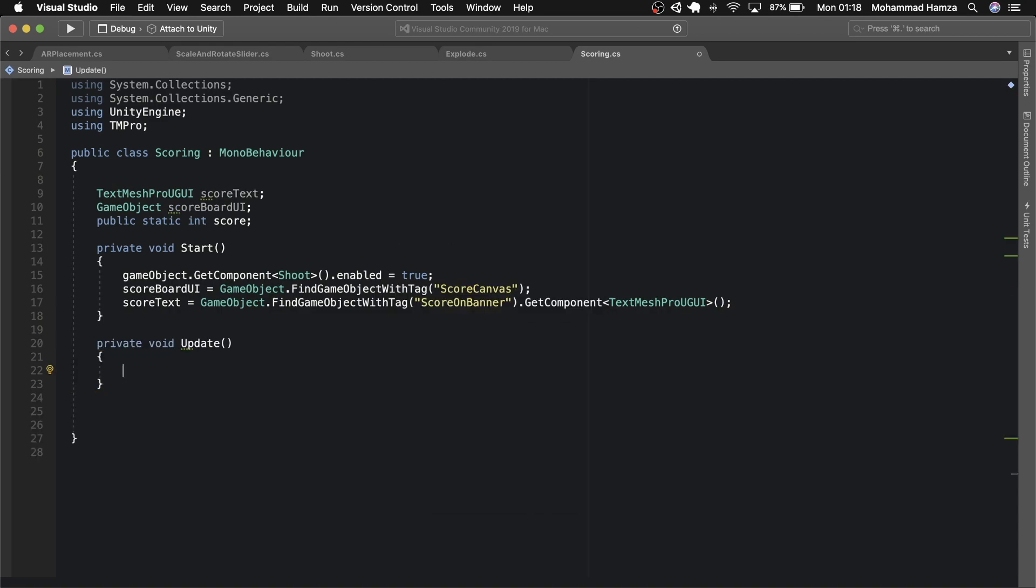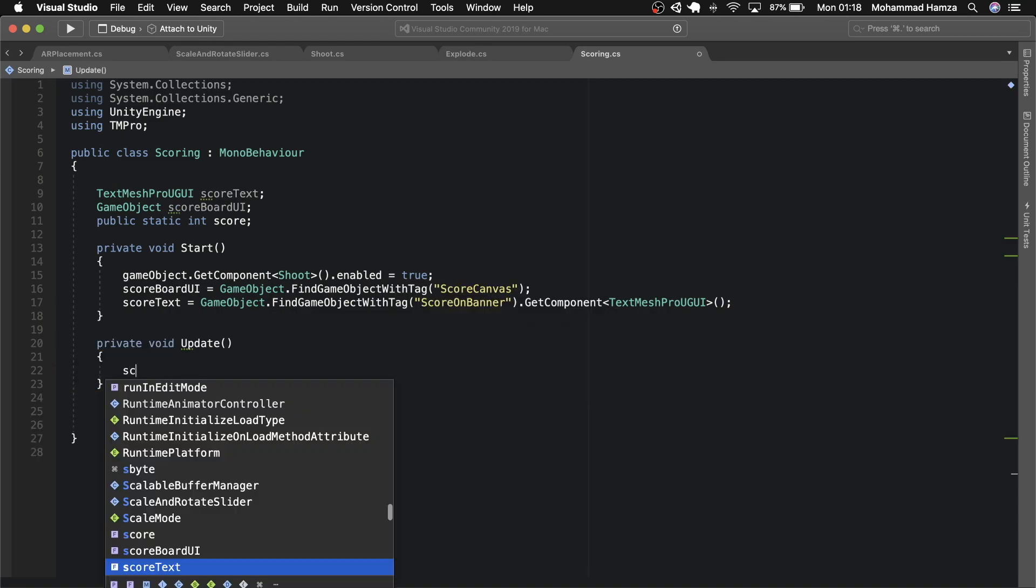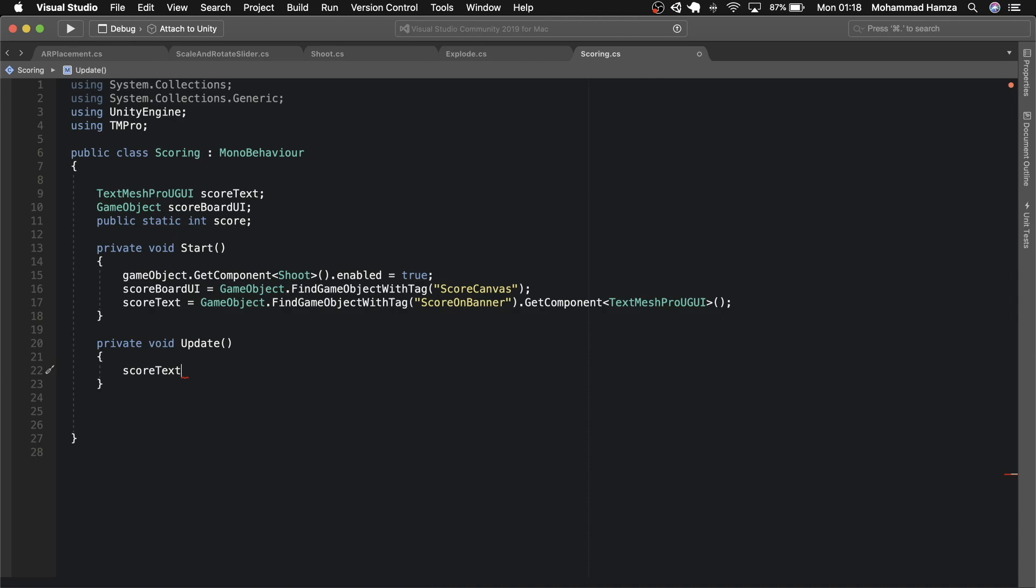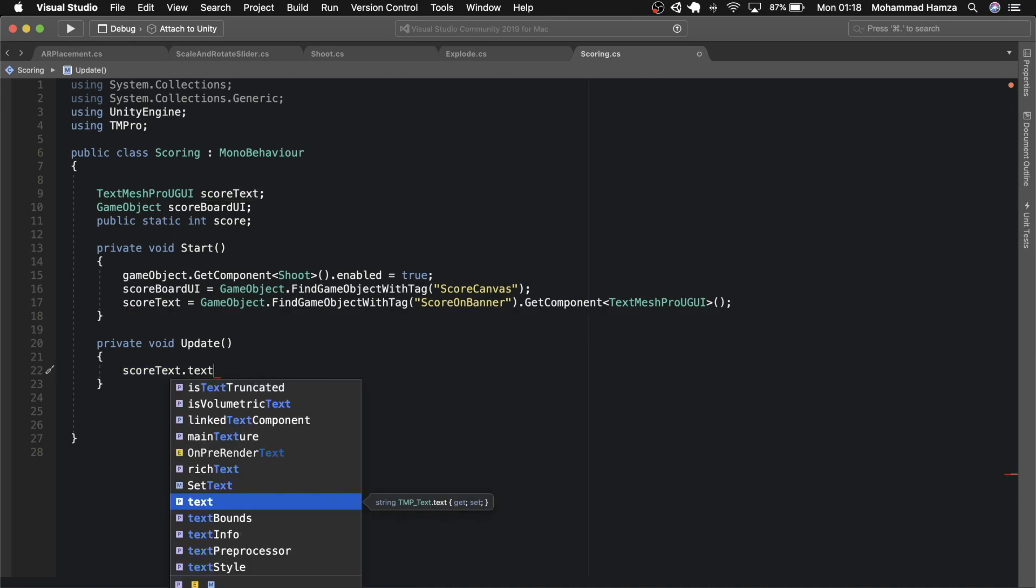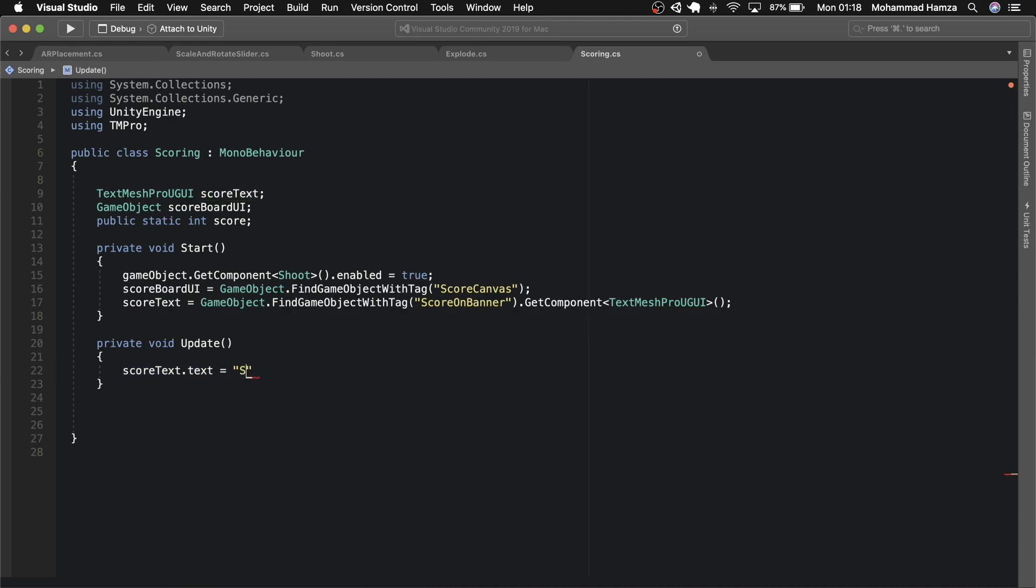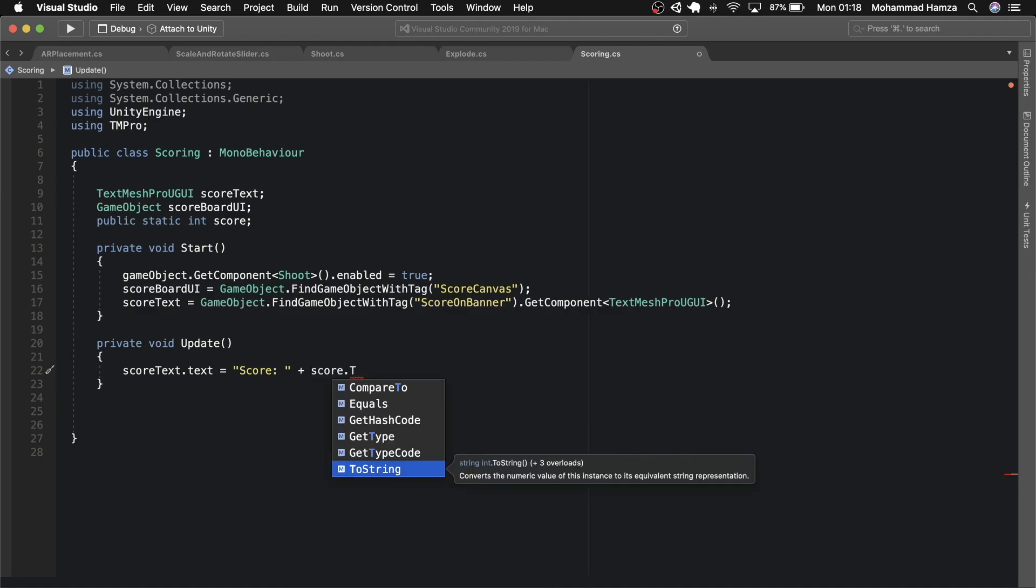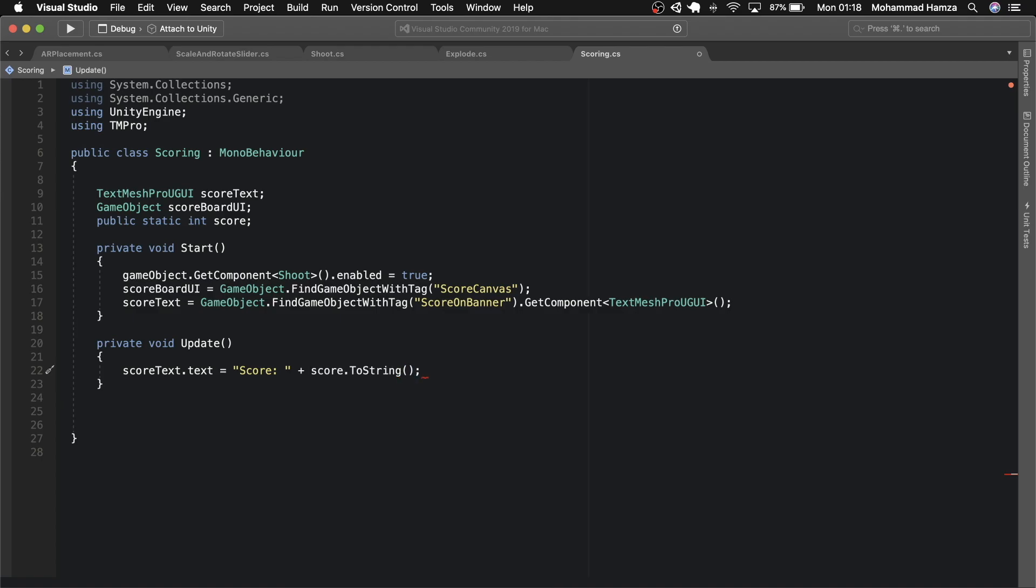Now in the update method, we'll simply assign the score in score text dot text like this. This script is done. Save and go back to Unity.